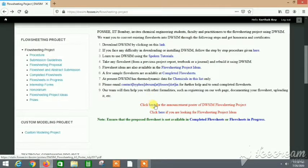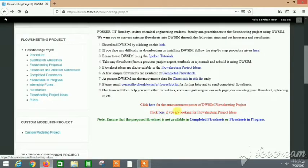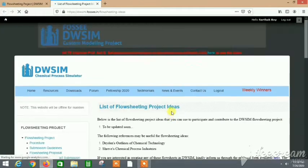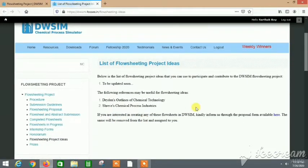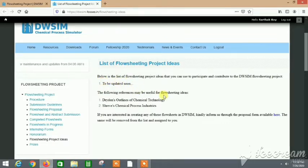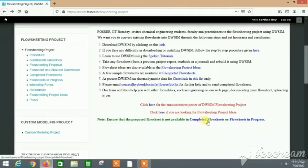Here, click here if you are looking for flow sheeting project ideas. First of all you need a topic for your flow sheet. For that there are some ideas already present here. Let me click here. For now they have just put up 'to be updated soon.' When it's updated you can actually check out various ideas, but if you really want to do it now then you can actually propose any flow sheet topic.